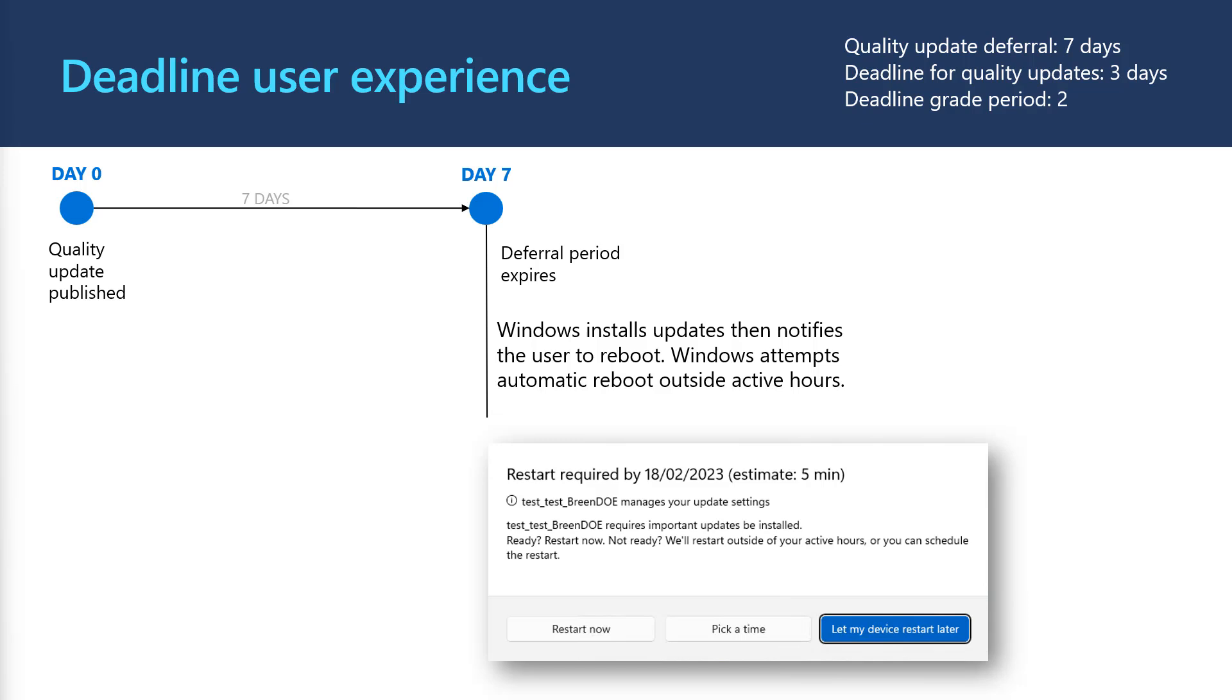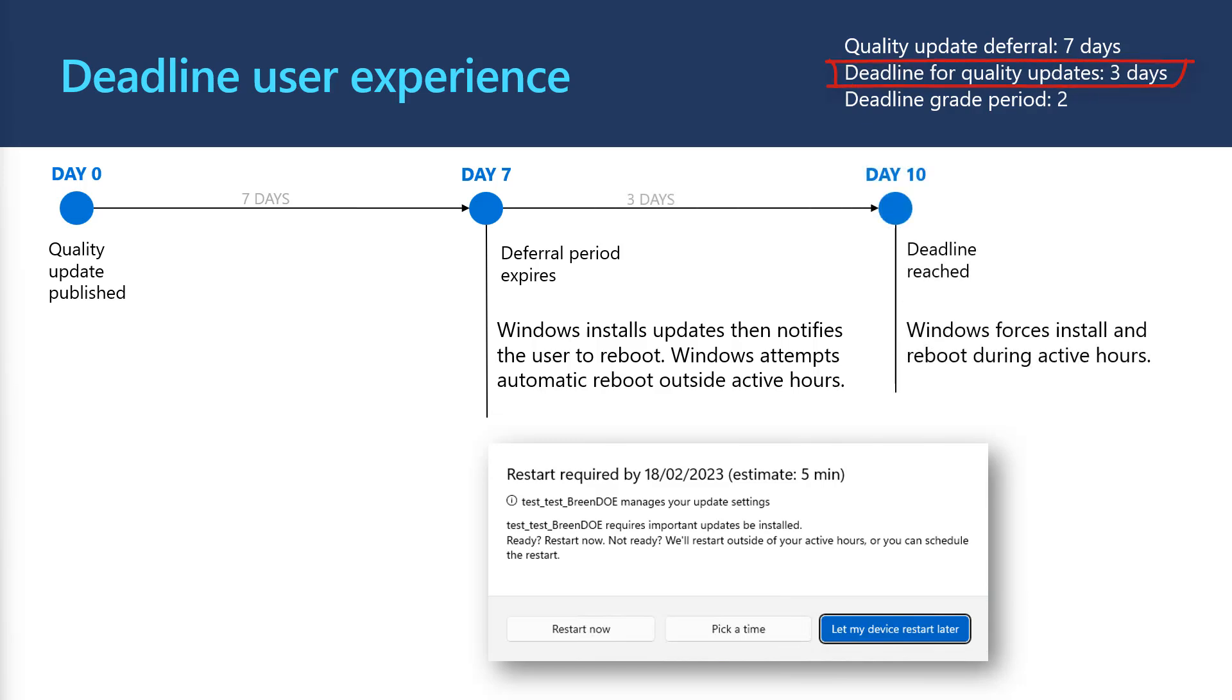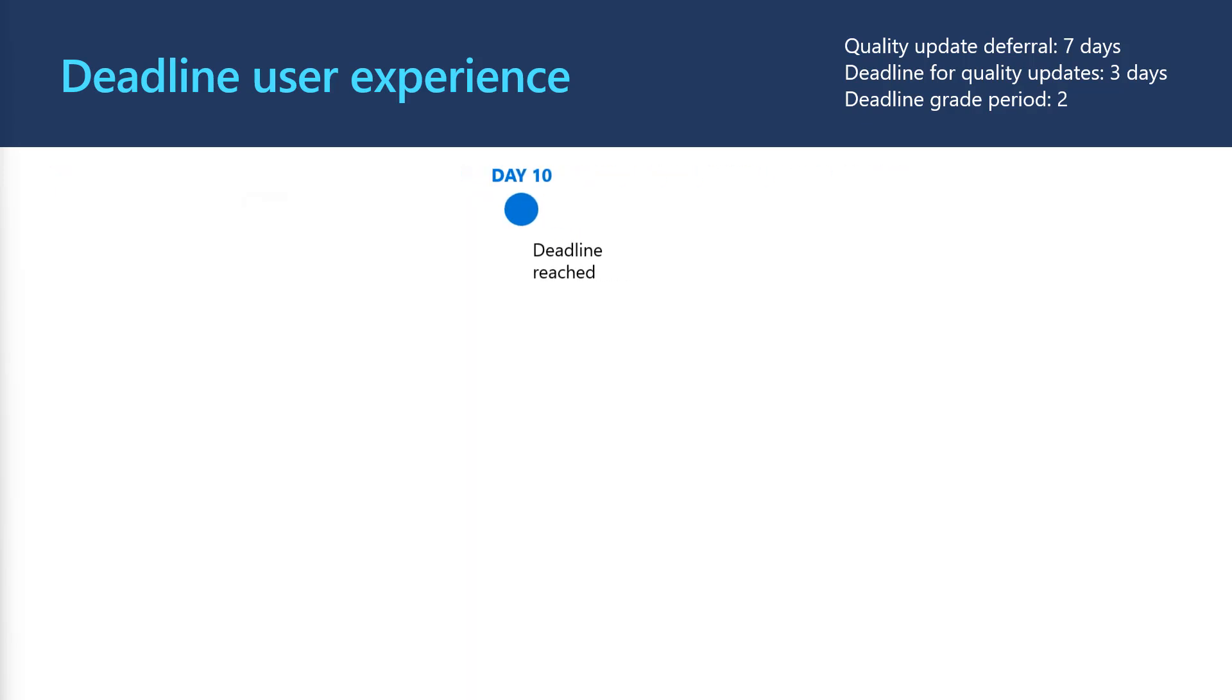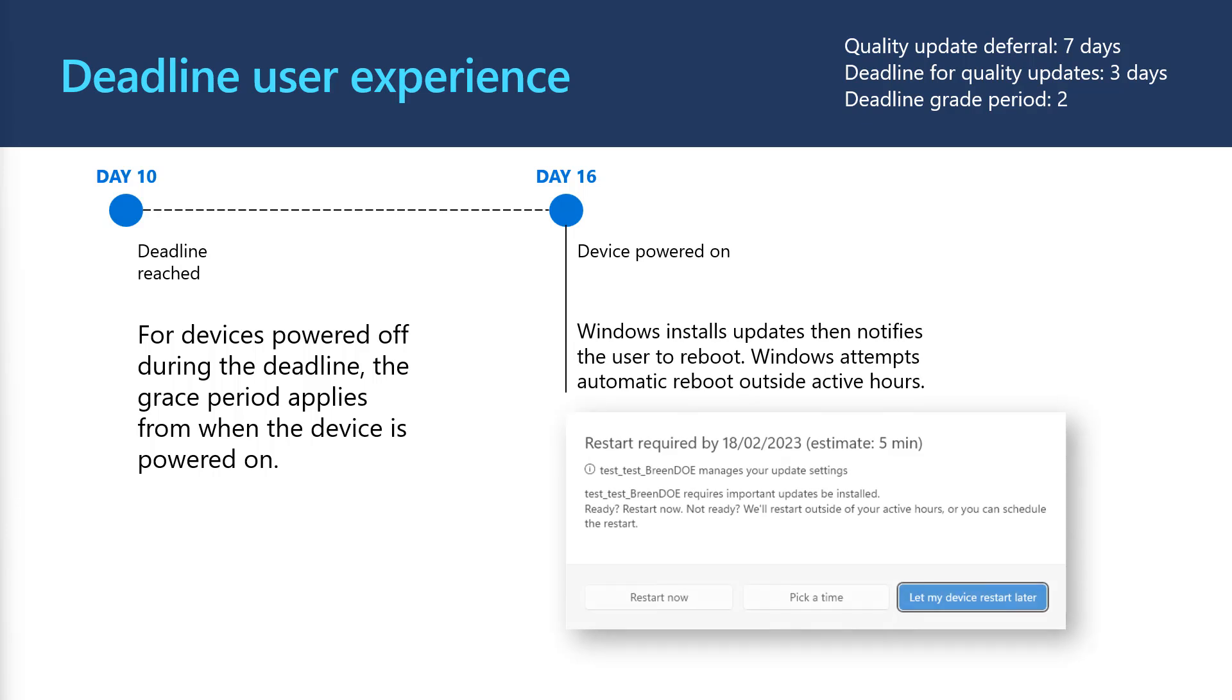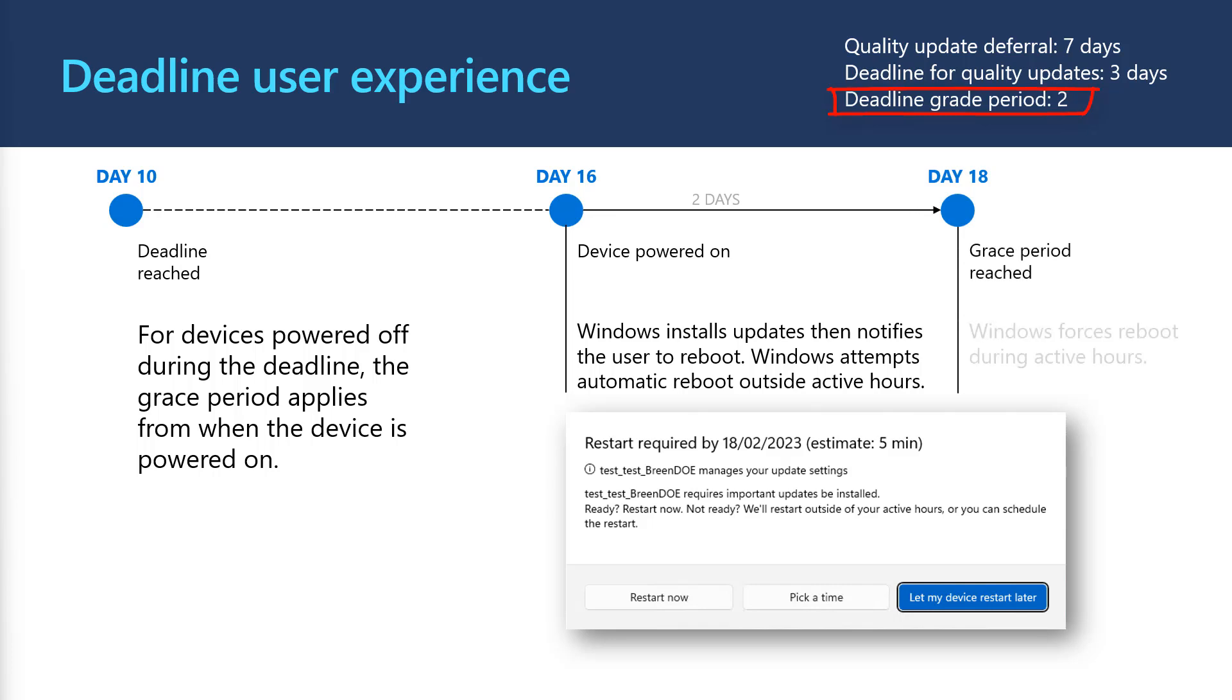Then, three days later, when the deadline is reached, if the device still hasn't restarted, Windows gets more aggressive and forces a reboot during Active Hours. Now, let's say for a second that device was off for that entire time. That's when the grace period is used. As soon as the device is powered on, Windows will install the update in the background. And once complete, it will prompt the user just like before. If the device is unable to reboot automatically within two days, it will force a reboot during Active Hours.